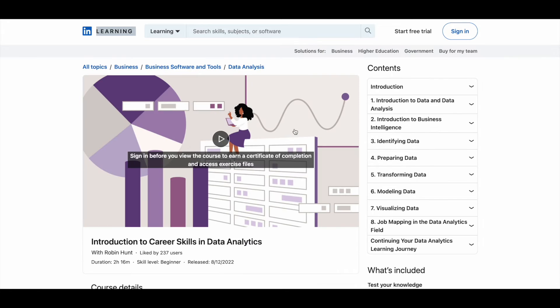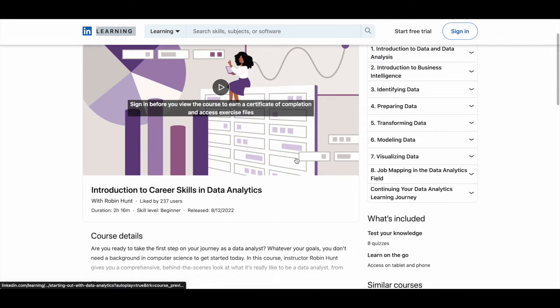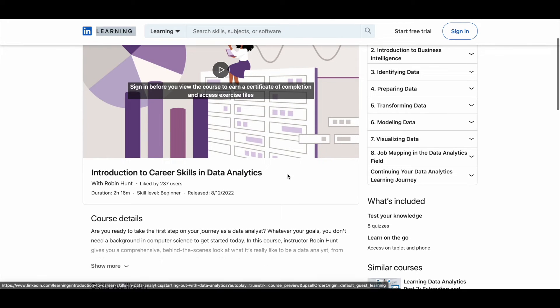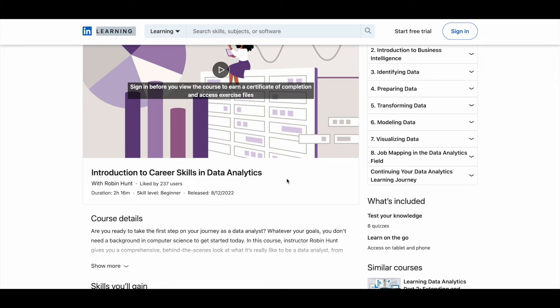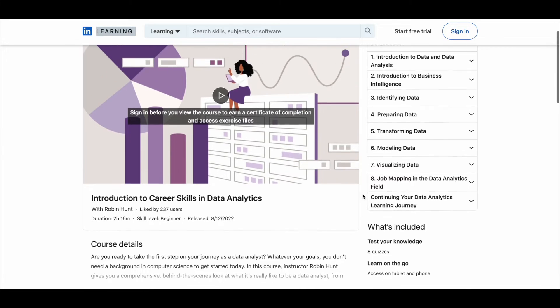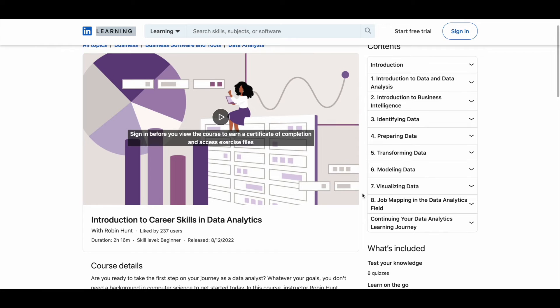And the third one is Introduction to Career Skills in Data Analytics. This is also taught by Robin Hunt. It's a 2.5 hour course where you have eight modules like introduction to data and data analysis, introduction to business intelligence,